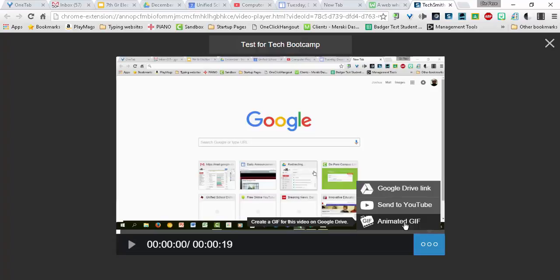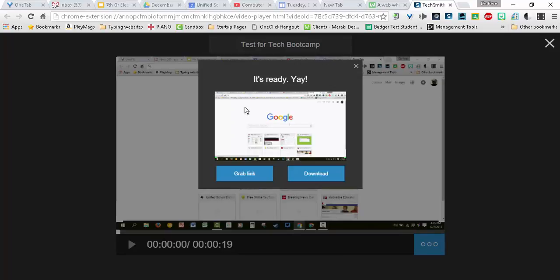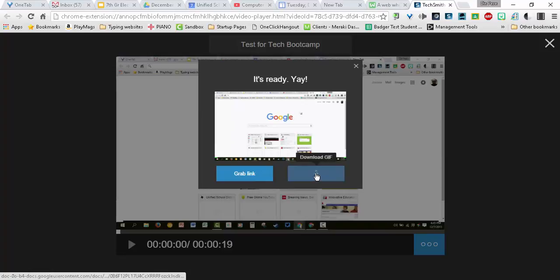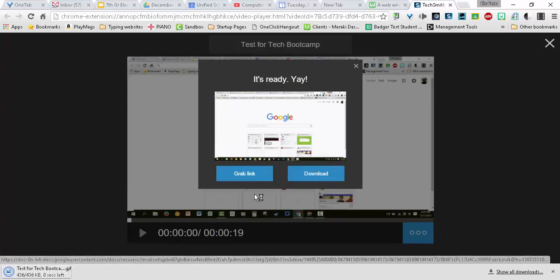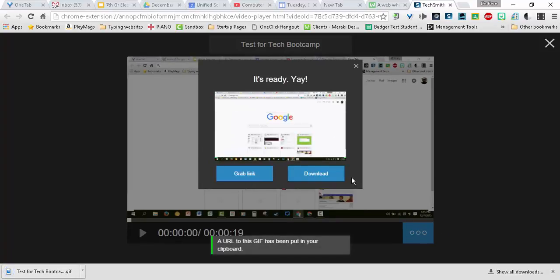I'm going to show what I mean. I'm going to click on animated GIF. It is going to cook it into a GIF. When it is done, you can go ahead and download that and grab the link as well. So I have the link to the GIF.